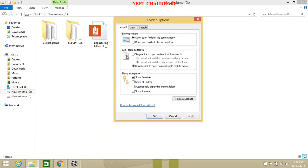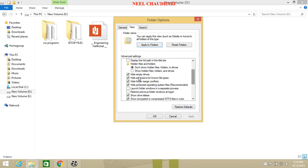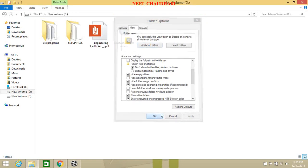Then option, from folder option select click on view. In that, here we can see hide the extension for known file type. Just simply click on that and click on apply and ok.